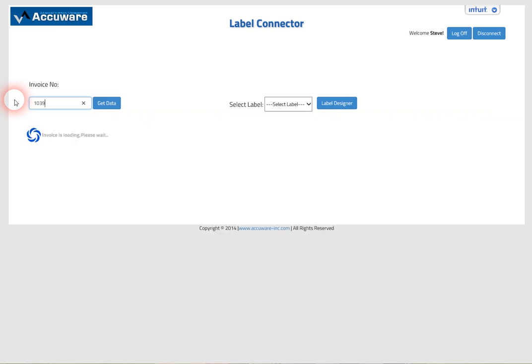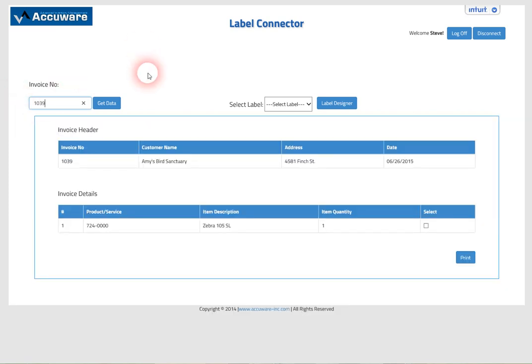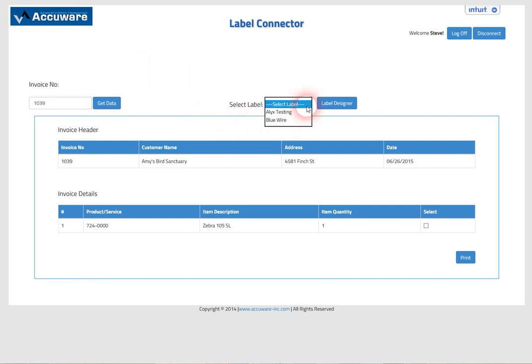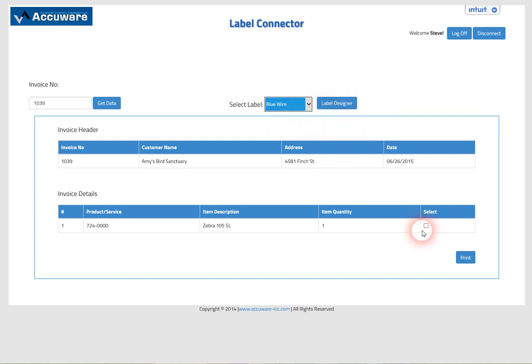So you just put in the invoice number that you want to pull data back for, and then you can select any one of a number of different label templates that can be printed. We'll get into the label designer here in a moment. You just go ahead and select that for printing.